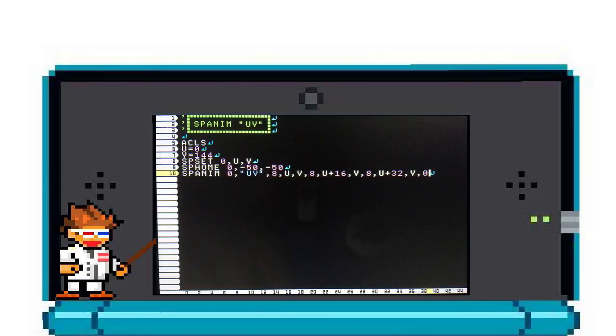Finally, the last parameter is called loop. This is the number of how many times you want to loop your animation. Just put zero for an infinite loop, or put a number for loop times like two or three.